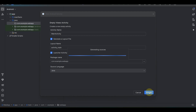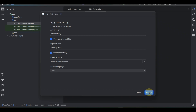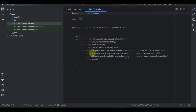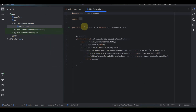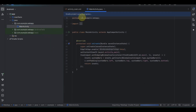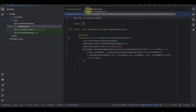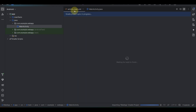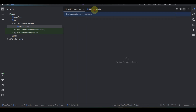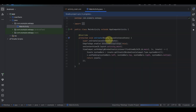Once you click Finish, you'll notice two files are automatically created: one is the Main Activity and the other is a class file. Once we have these two files, in the Main Activity we are going to be importing a WebView.